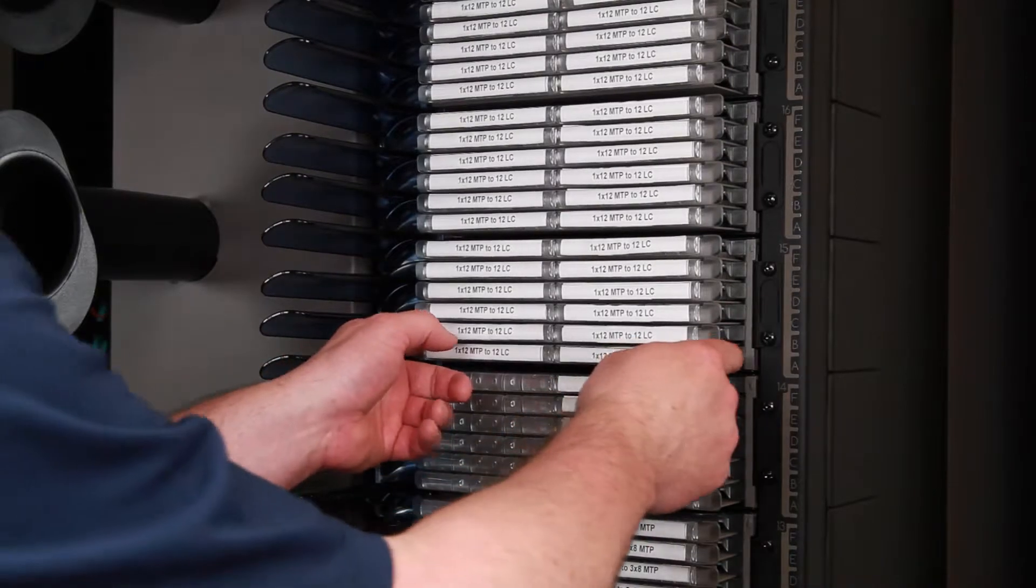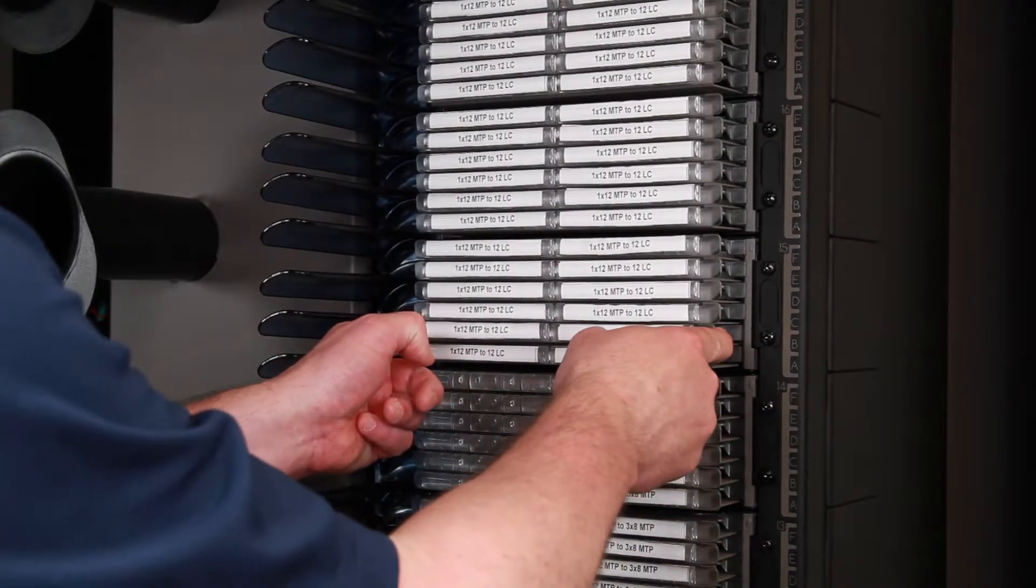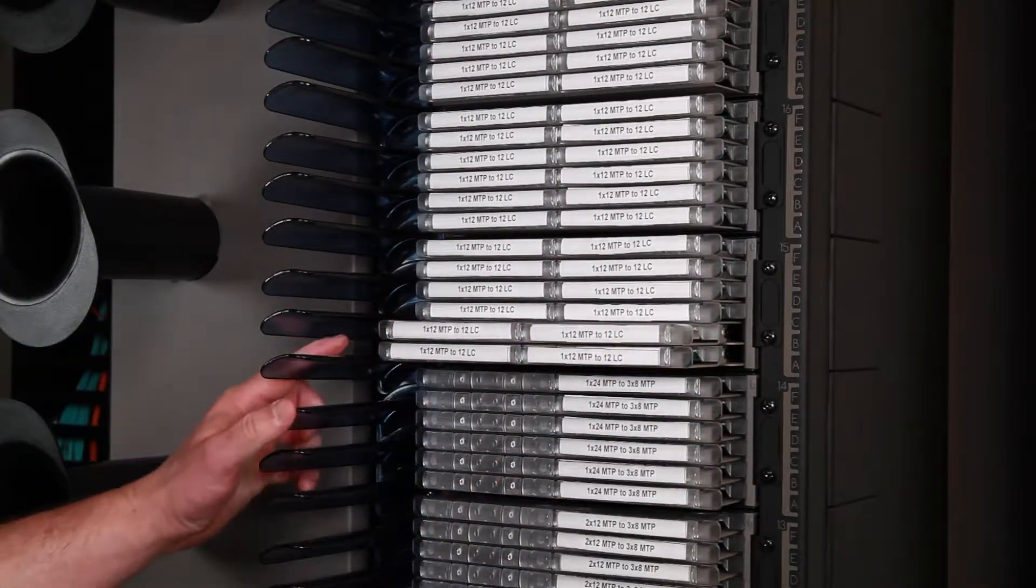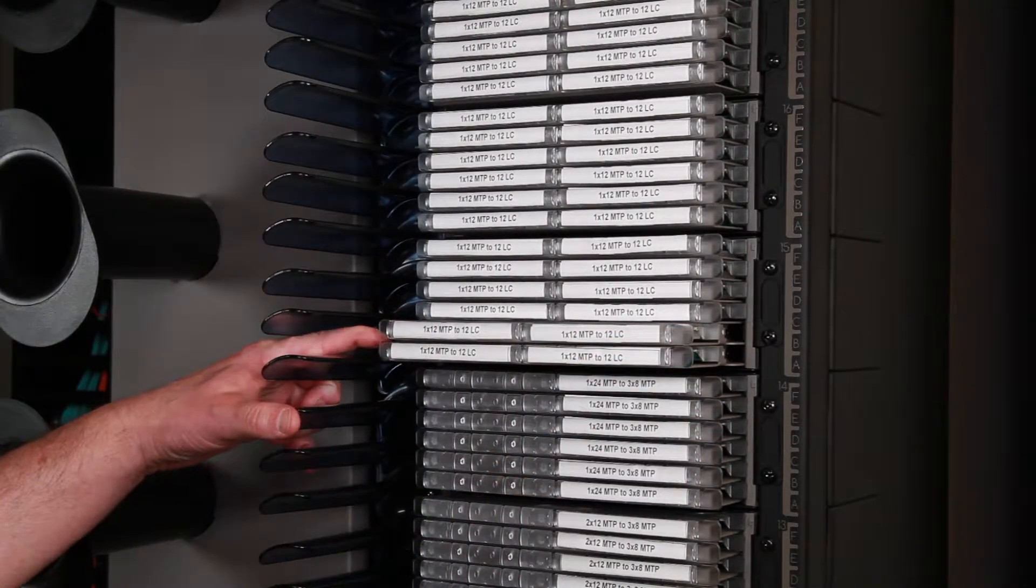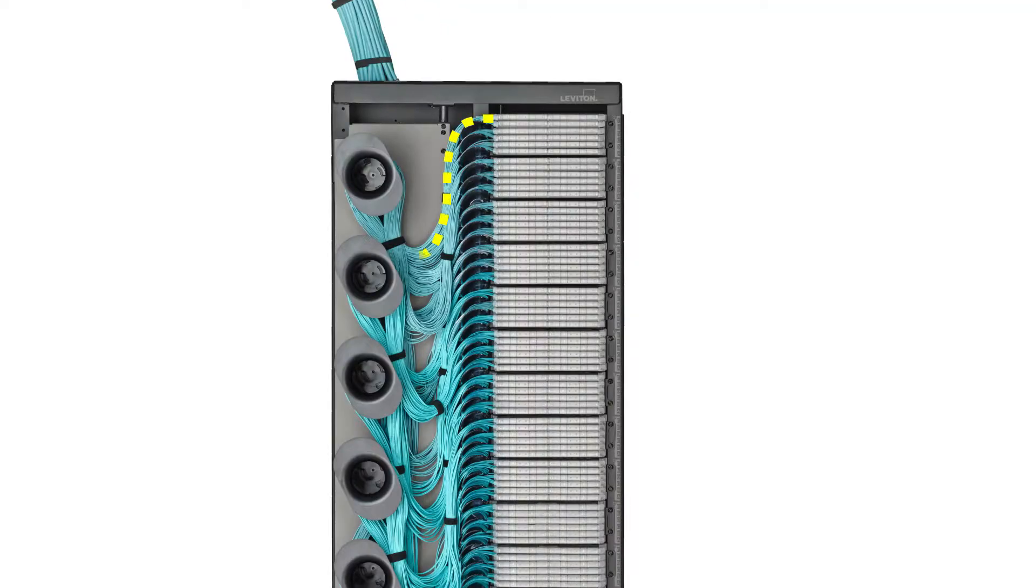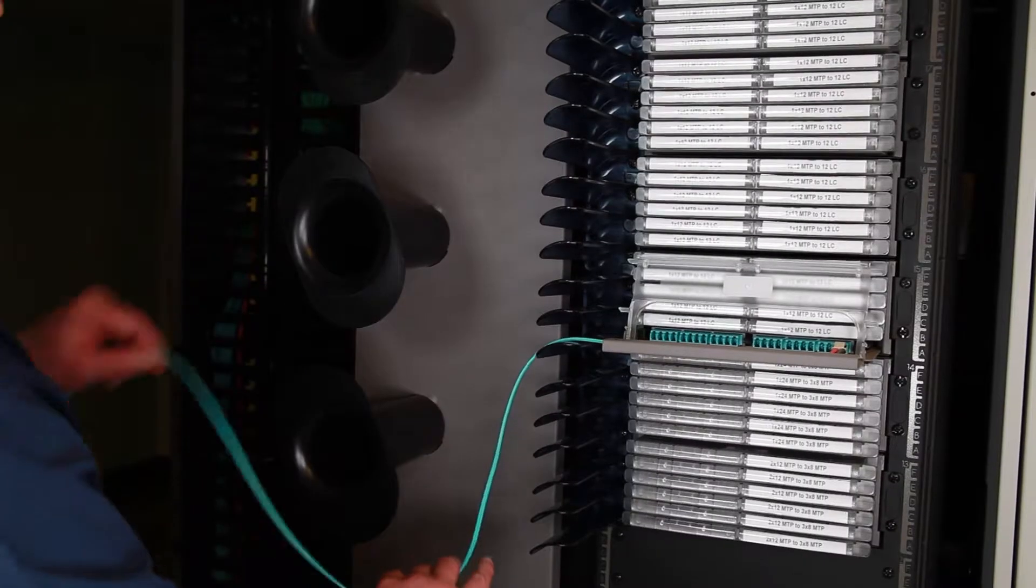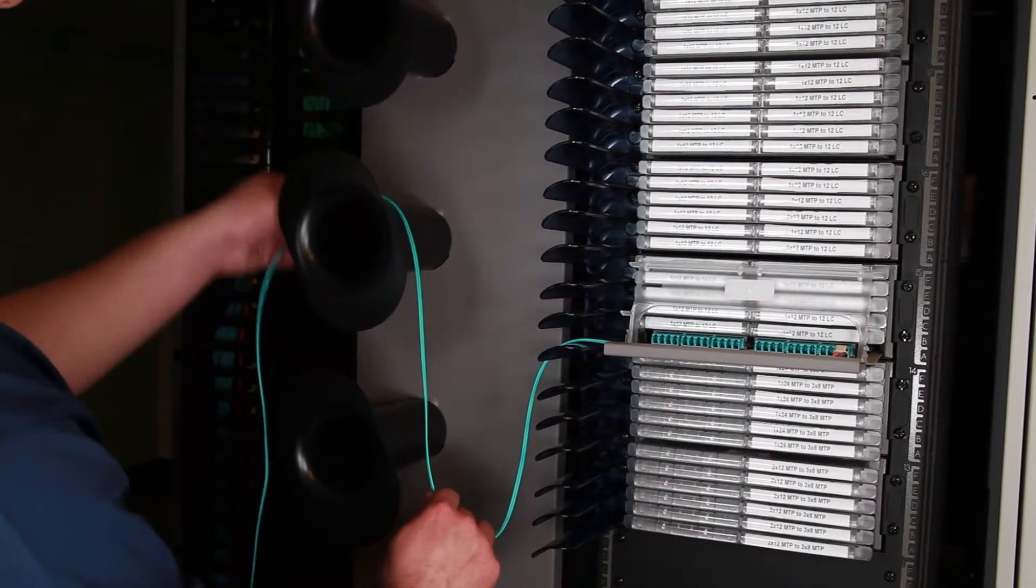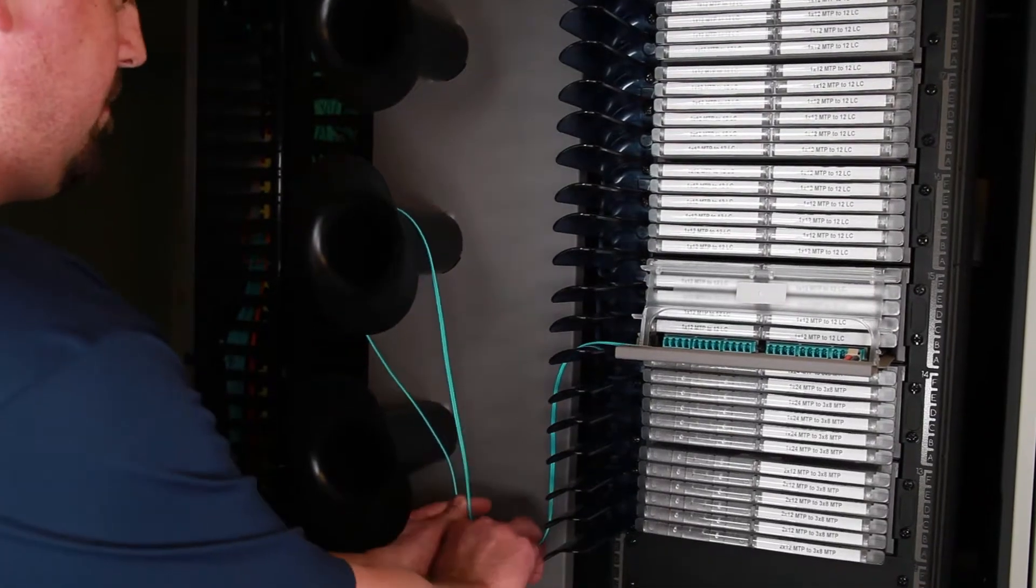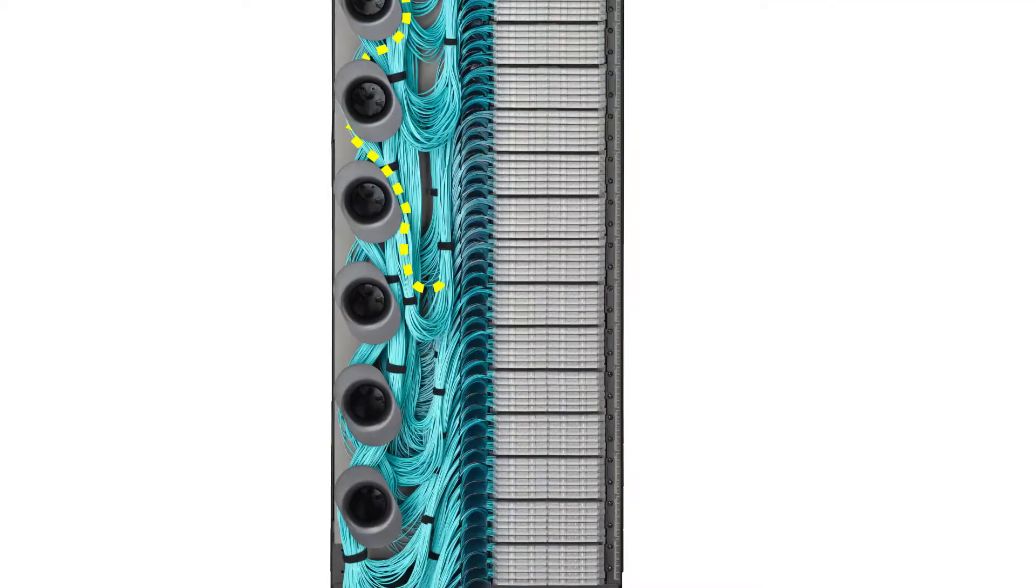When routing patch cords from a patching deck, route the cords through the deck louver. Each louver slot can serve two trays. Begin routing the cords around the nearby cable management spool. Be sure to leave the appropriate amount of slack between the louver and the spool.